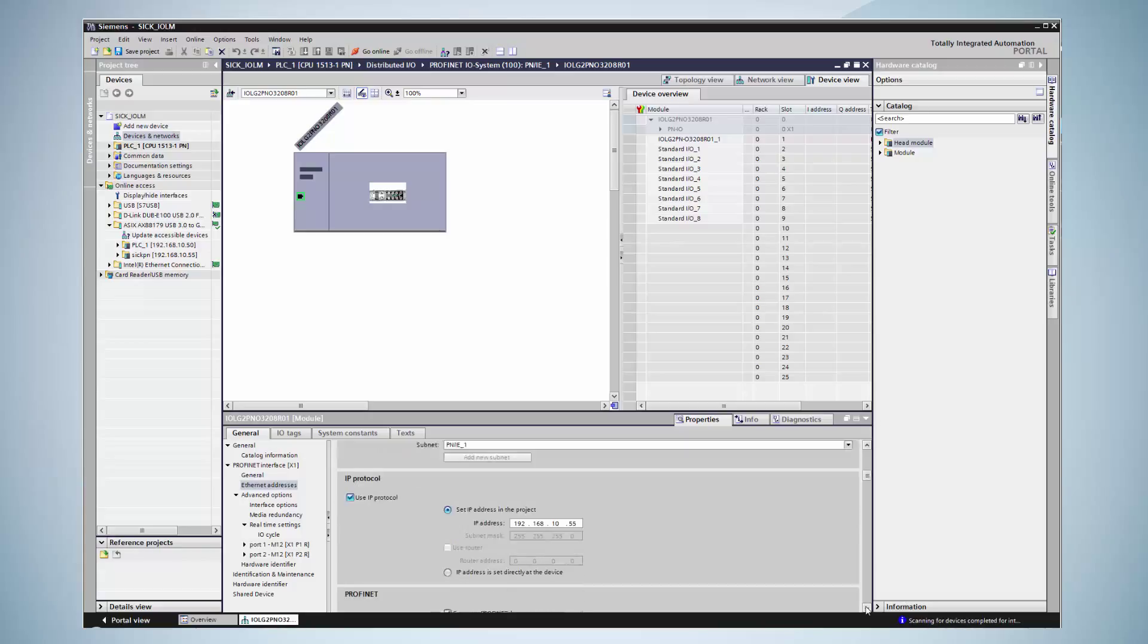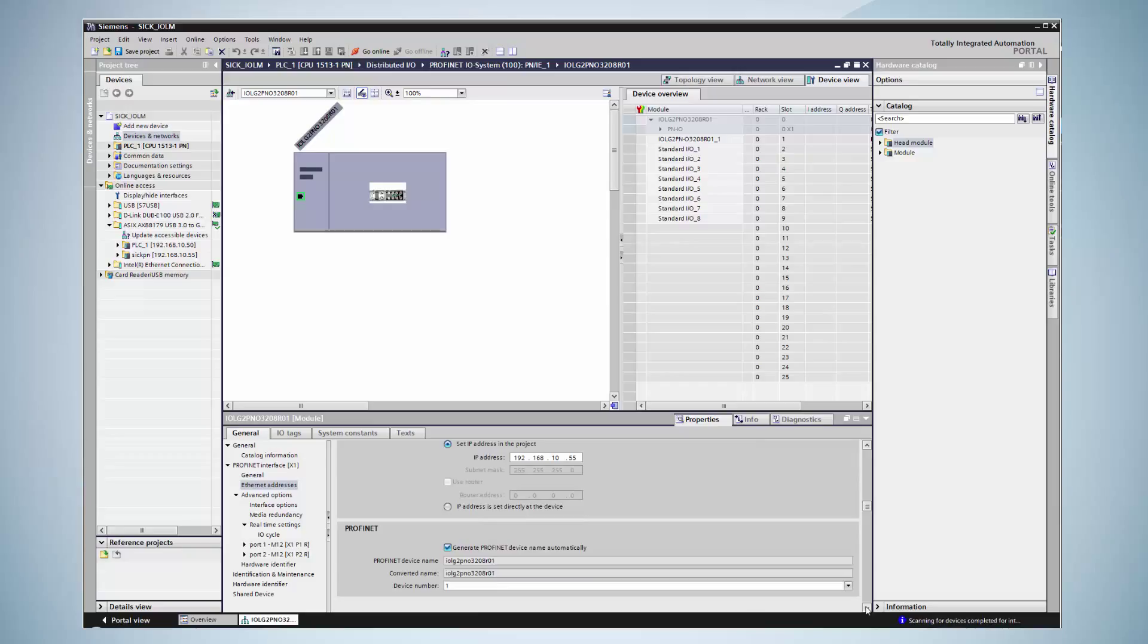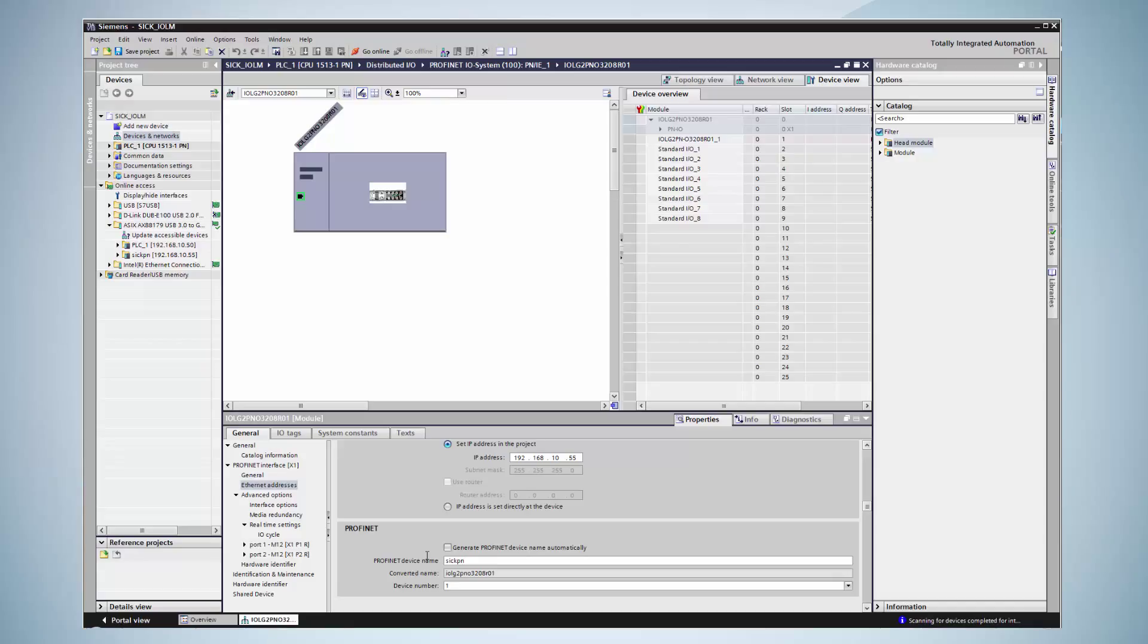The next important step is the PROFINET name. The PROFINET controller assigns an IP address via the device's name. In this field, the name that has been determined before will be entered. In this example, it is SICK PM.